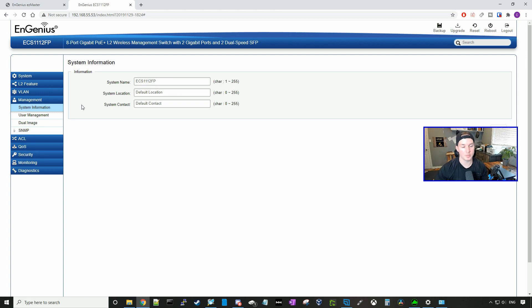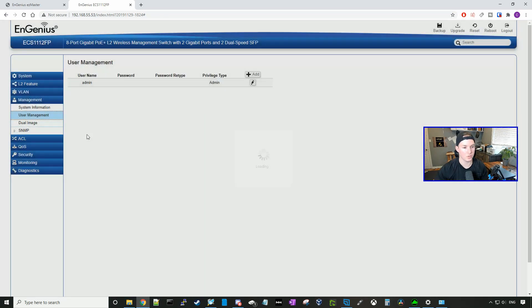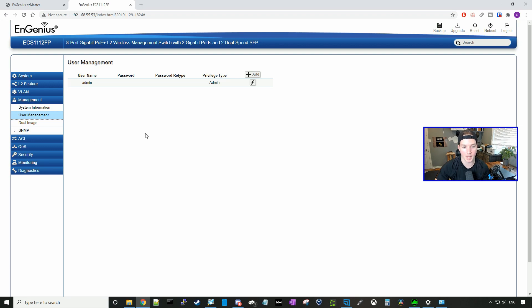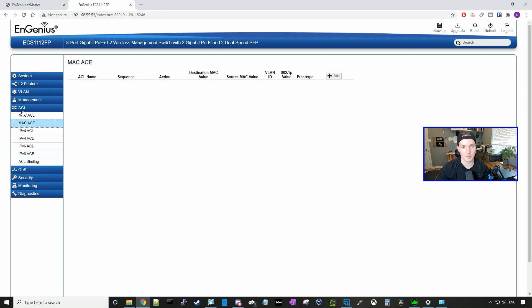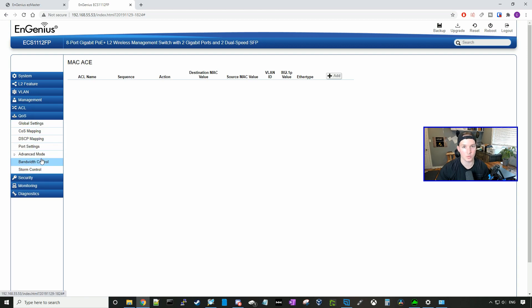Under management, we have our system information, our user management. So we would want to change the default passwords. Right now, the username is just admin and the password is password. So we would want to make that something strong. You could also set up SNMP. We could create some access list and we could also do quality of service.